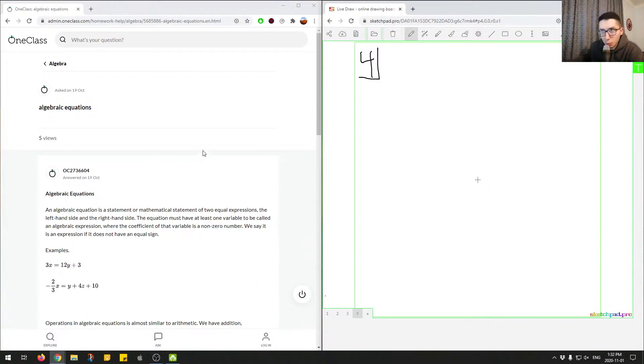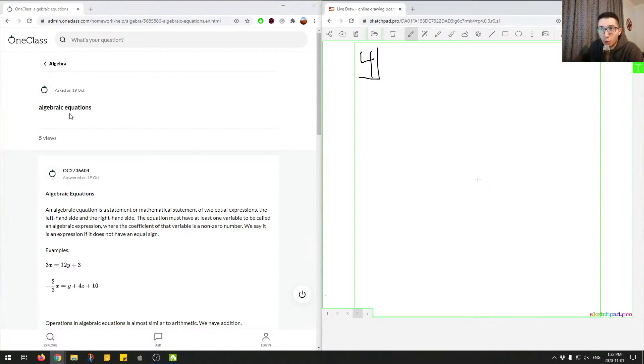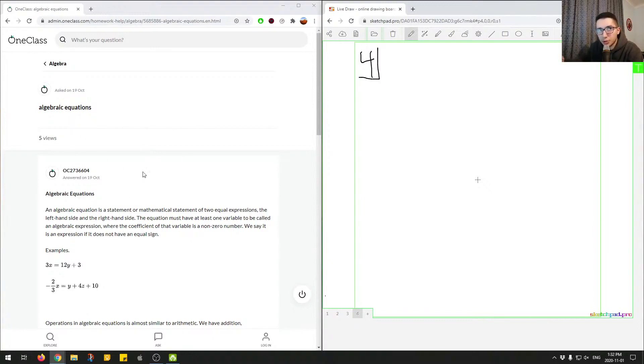Okay, so this question is just asking about algebraic equations. Well, there's no real question, so we'll just go over this topic, algebraic equations, and figure out what this means. Let's go through what the tutor said over here and then we'll follow on and look at other examples.